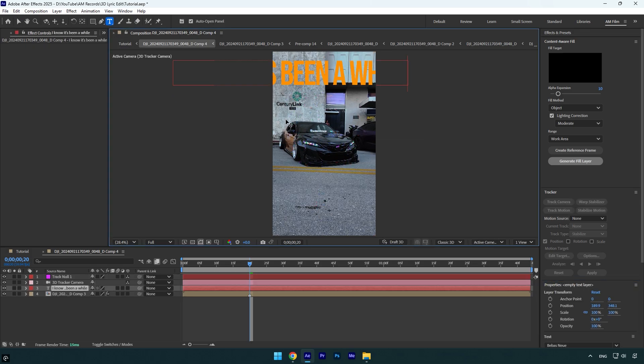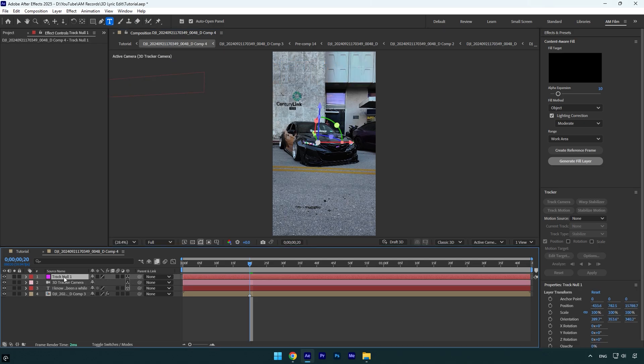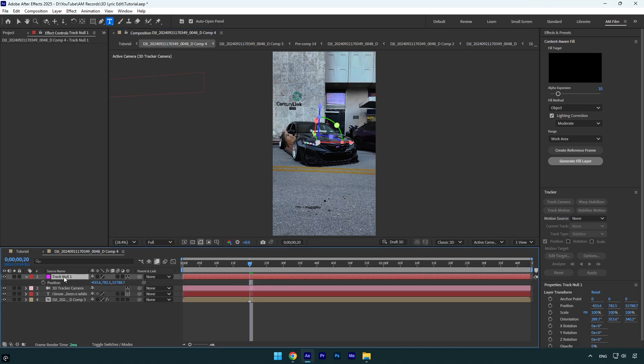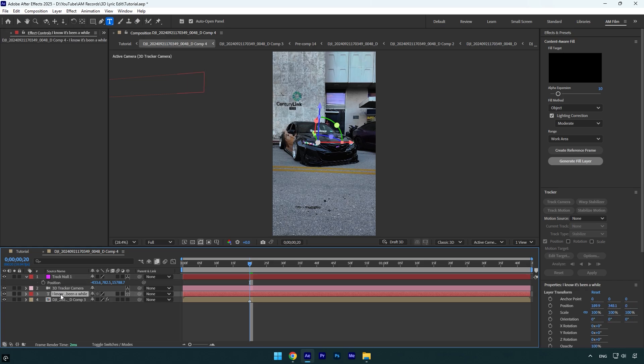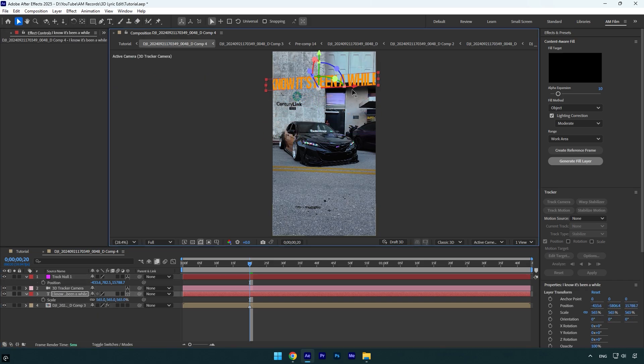we have copied. Make sure to enable 3D on the text layer, and then select the track null and press P on the keyboard. Copy the track null's position and paste it on the text. Let's correct the text: scale it, reposition, rotate,